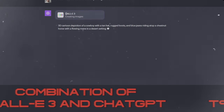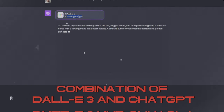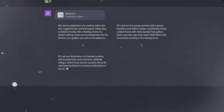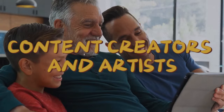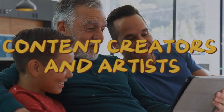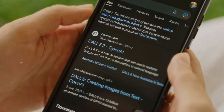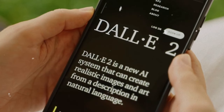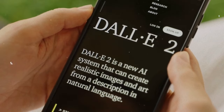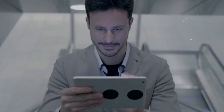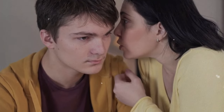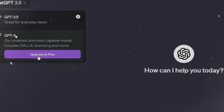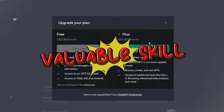The combination of DALL-E 3 and ChatGPT ushered in a transformational moment for content creators and artists. This integration allows users to generate images via text prompts, providing endless possibilities for visual storytelling. Whether you're a graphic designer, writer, or just curious about this exciting development, learning how to use the power of DALL-E 3 and ChatGPT is a valuable skill.